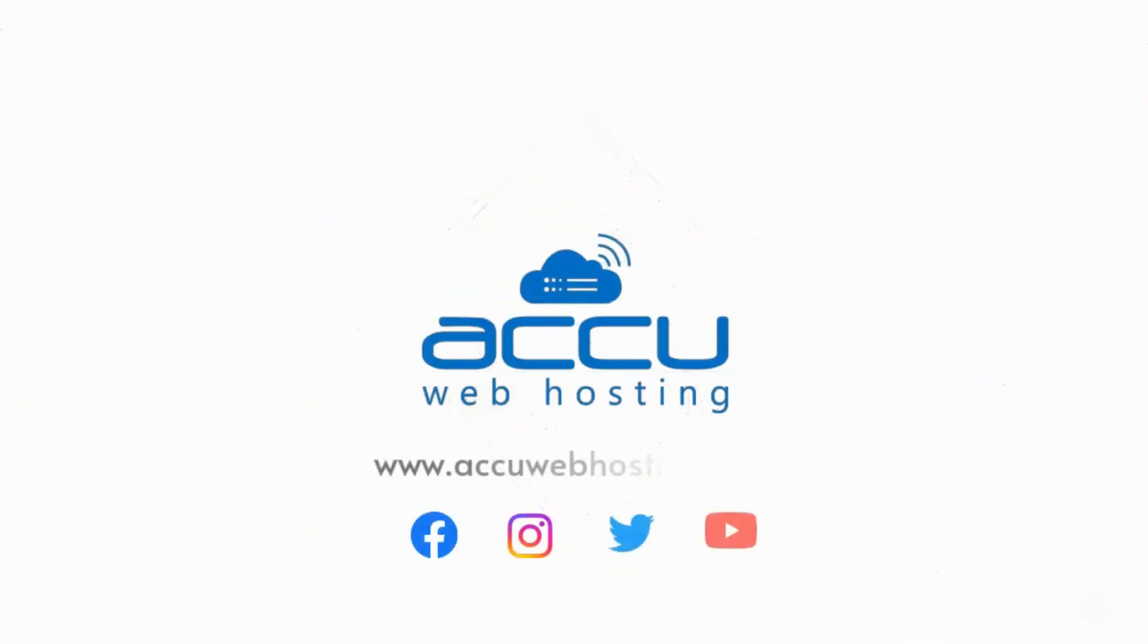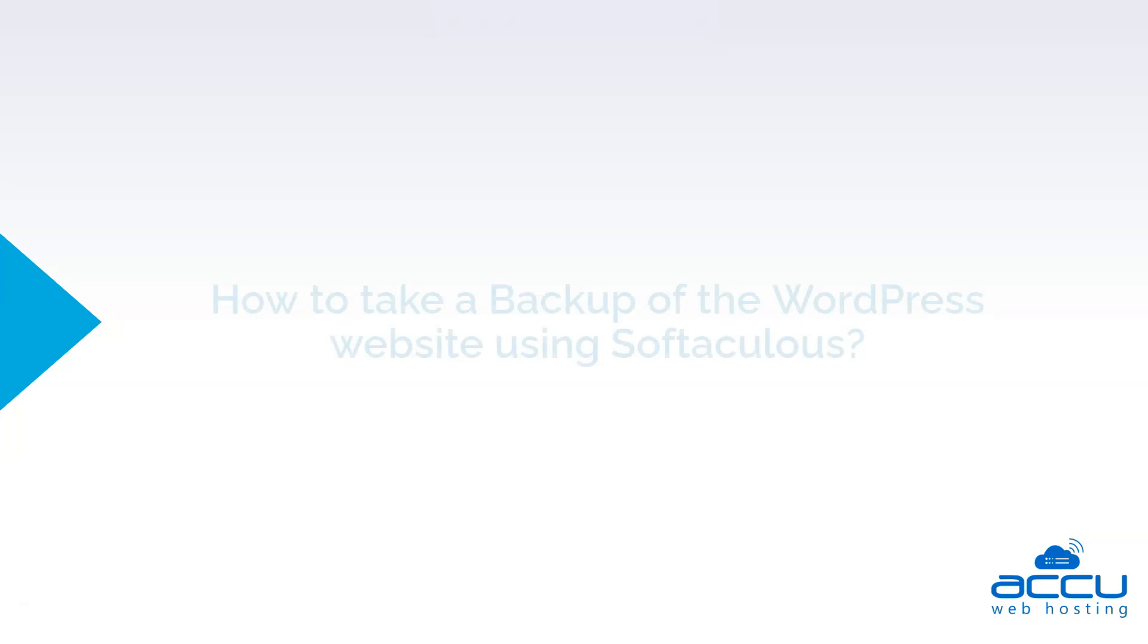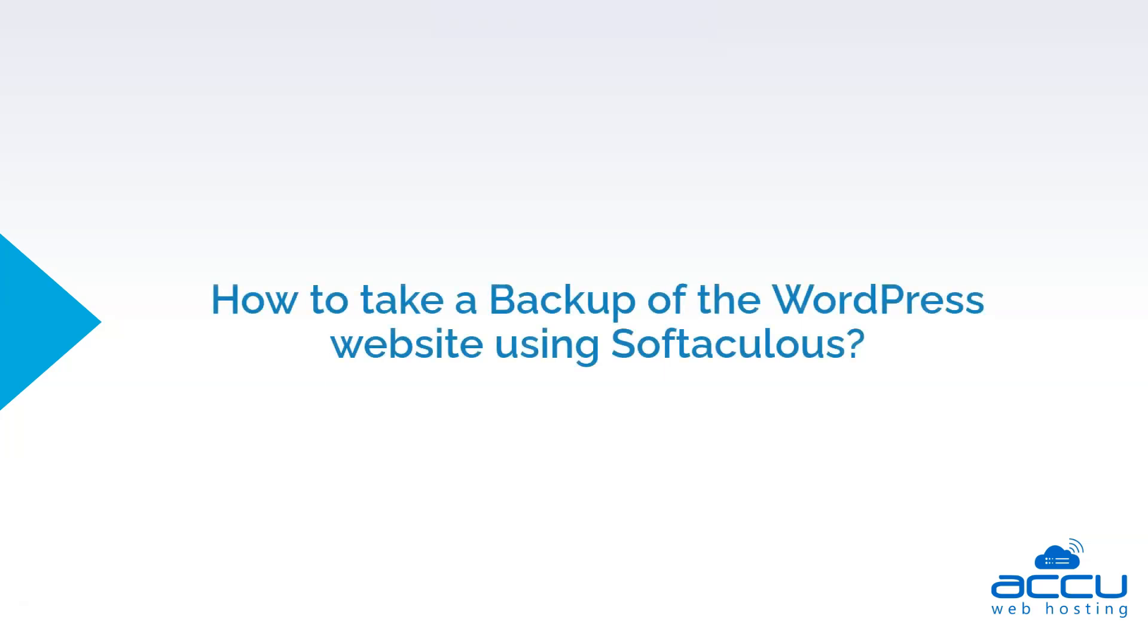Welcome to the AccuWeb Hosting video tutorial. Today, we will guide you on how to take a backup of the WordPress website using Softaculous.